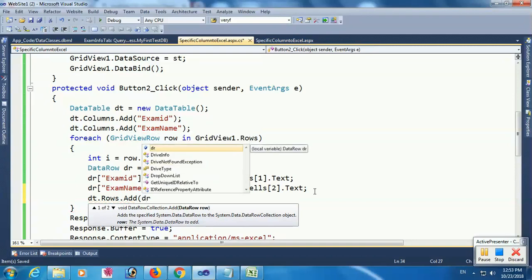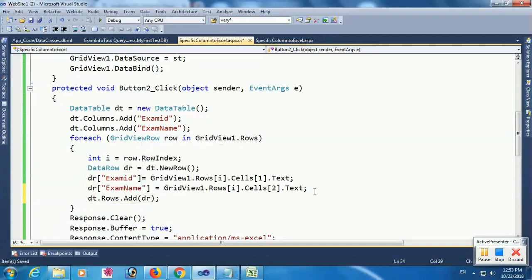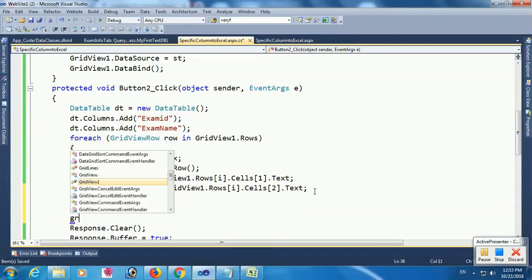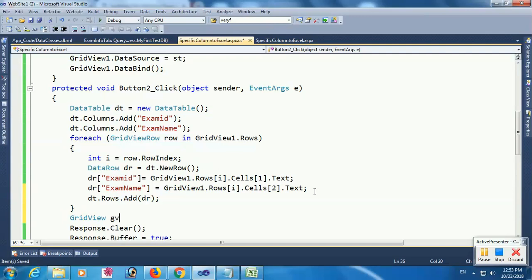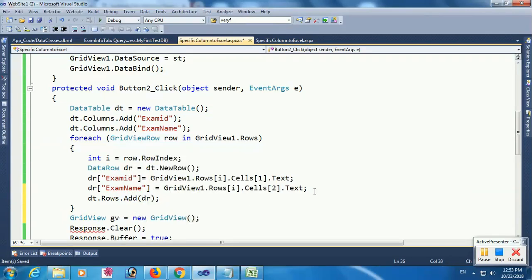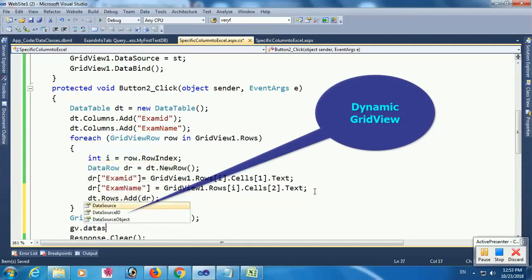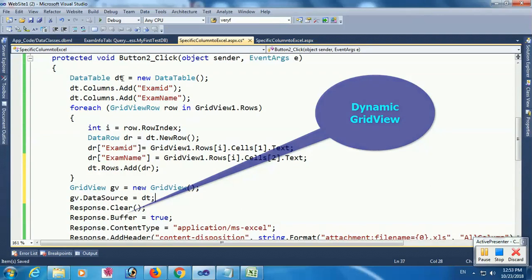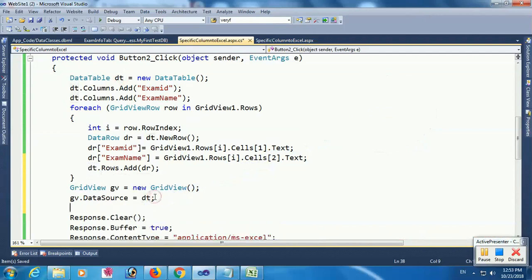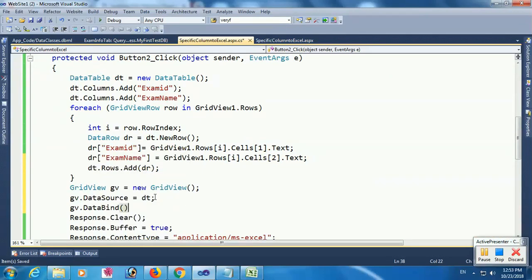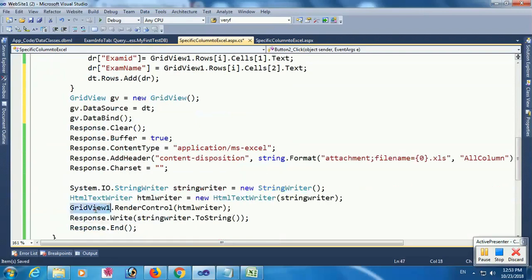I just added the data row to dt. Finally, I am declaring a dynamic GridView: GridView gv equals new GridView(). gv.DataSource equals dt — dt is the DataTable. I just loaded dt into the GridView. Finally, I export that dynamic GridView.